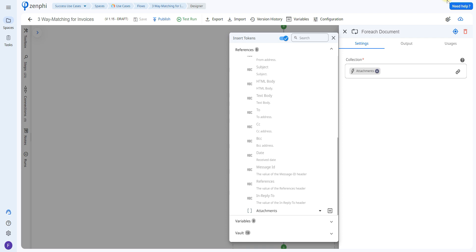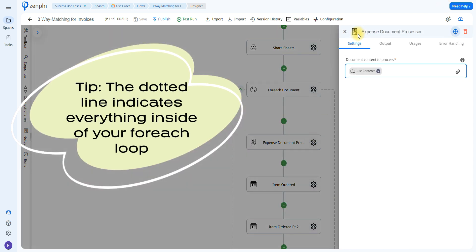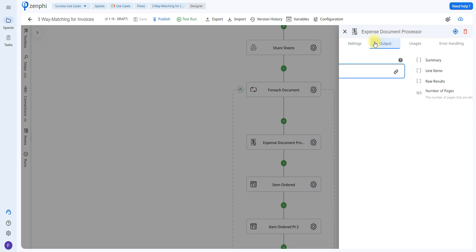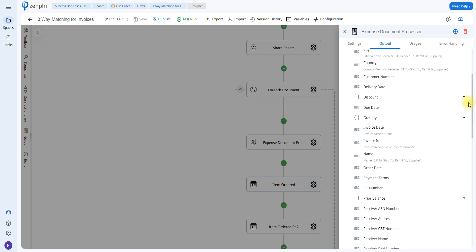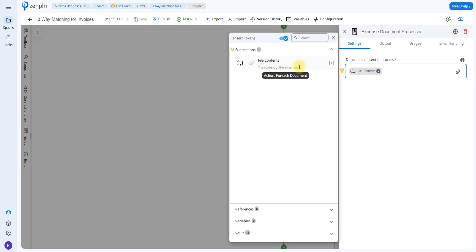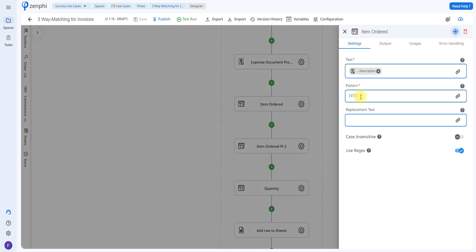We're going to use a for-each loop to cycle through the different files, with the attachments from the email set as the collection. We'll be using a very powerful tool called the Expense Document Processor, which gives you the ability to extract multiple fields. If you look at the output of this action, you can see just how many fields it's able to extract — it's a very powerful tool, so feel free to use it for other processes as well. We indicate which content to process by selecting the attachment content from the token picker. I've also added some actions using regex patterns to remove any unwanted quotes or brackets from the returned values, but these are optional.